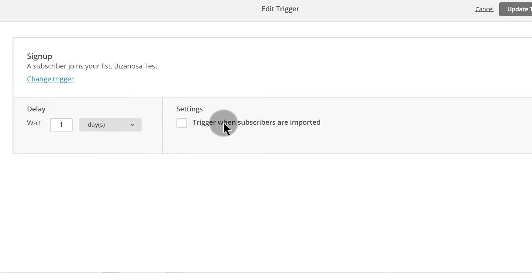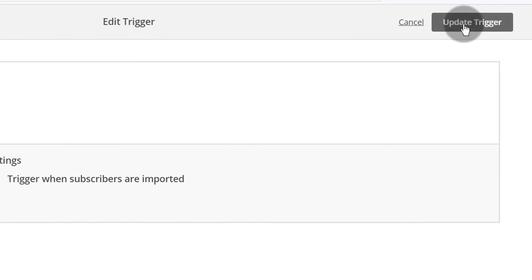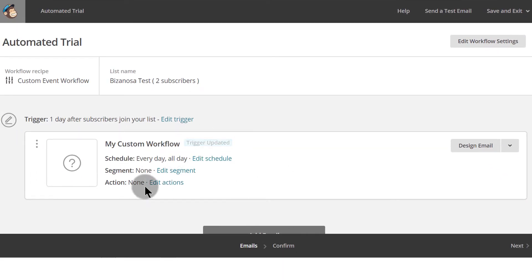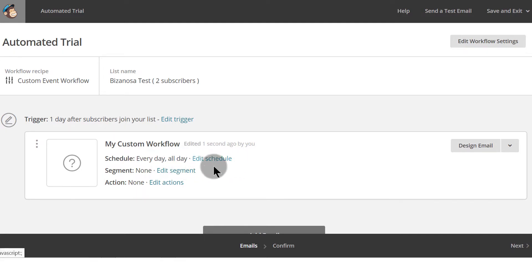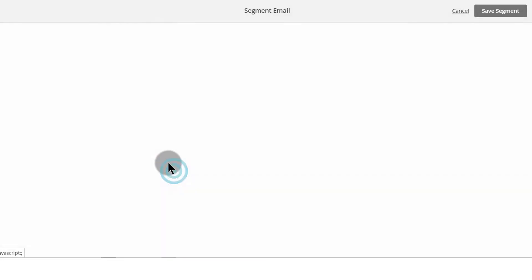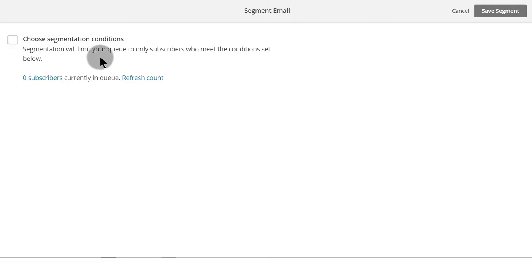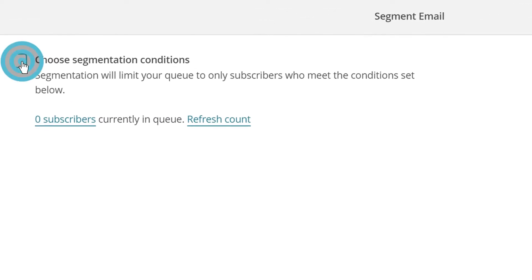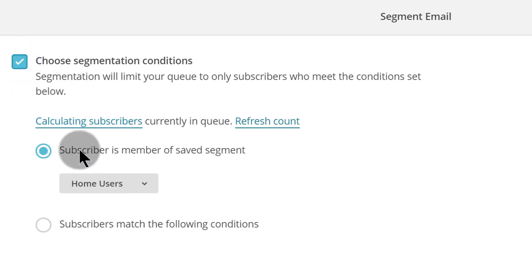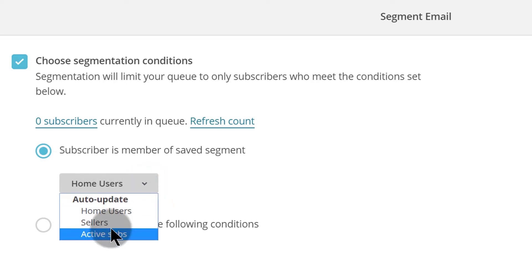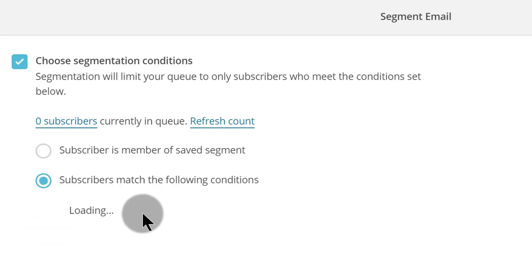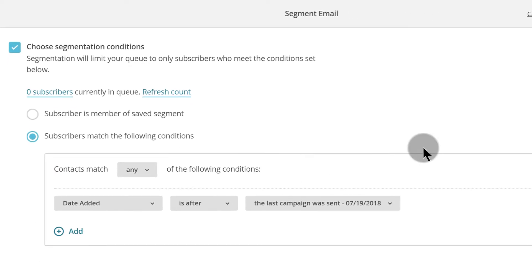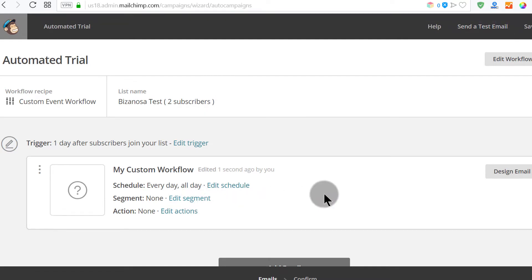So somebody signs up on my list, then I want to wait one day, and after a day I want to send them this message. In this email, you can also edit the schedule — when do you want it sent, at a particular time? You can also set a segment. If you want, you can only send this to a particular segment by setting conditions. You can use existing segments or create brand new ones — it's the same process as creating segments. I'll leave segments as is.